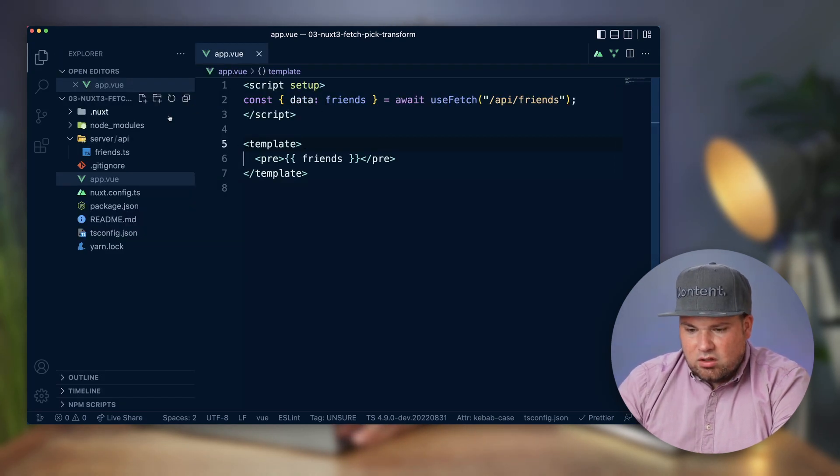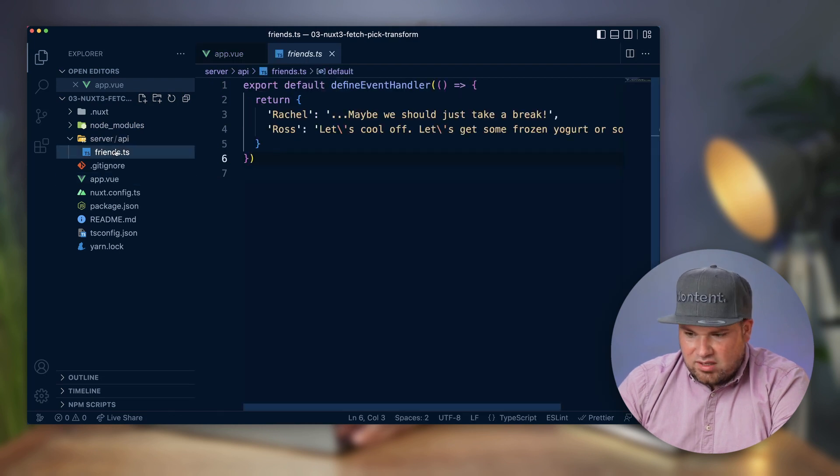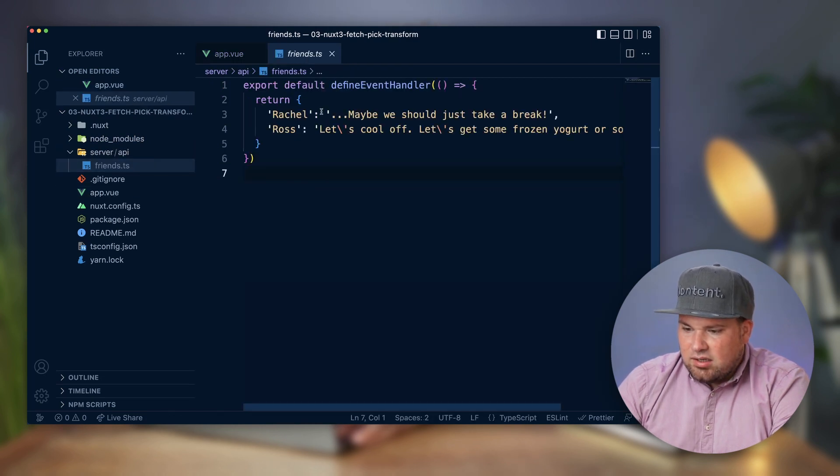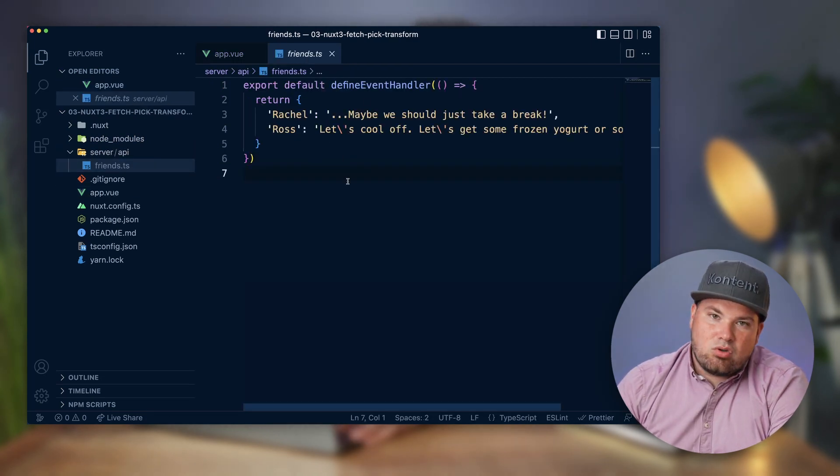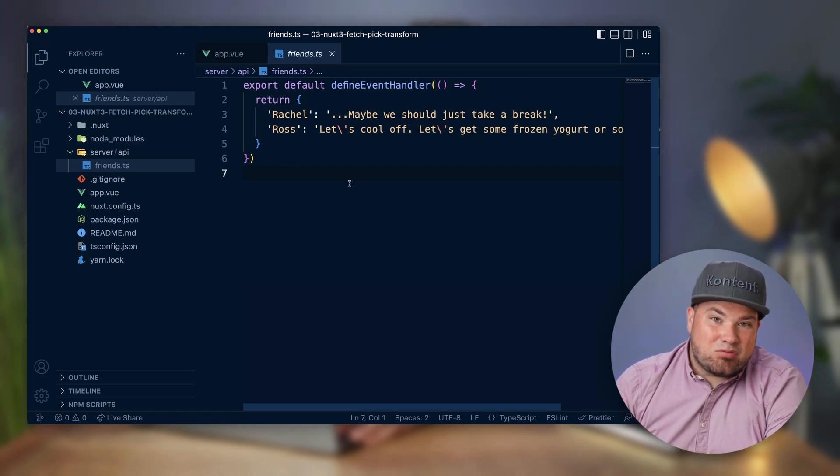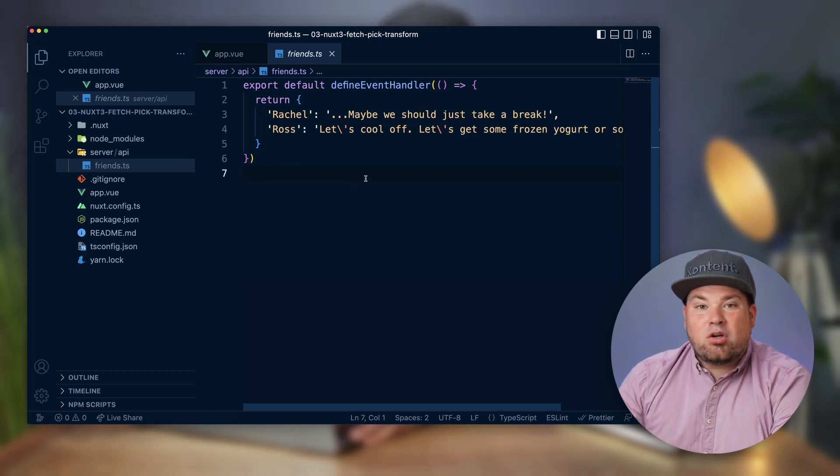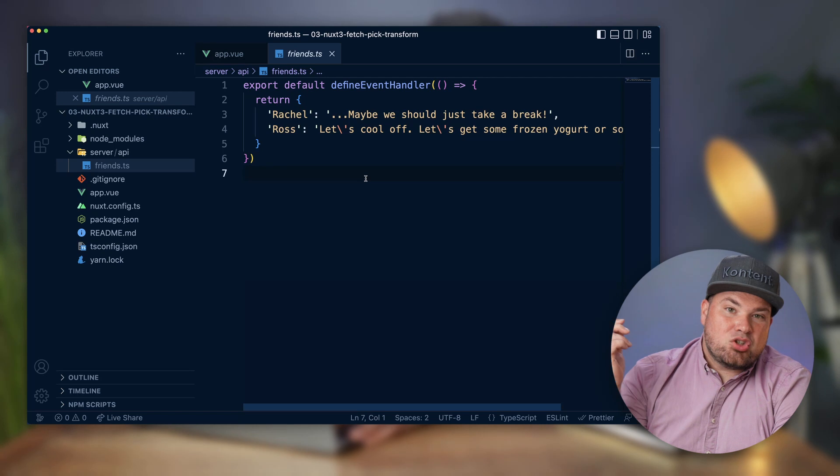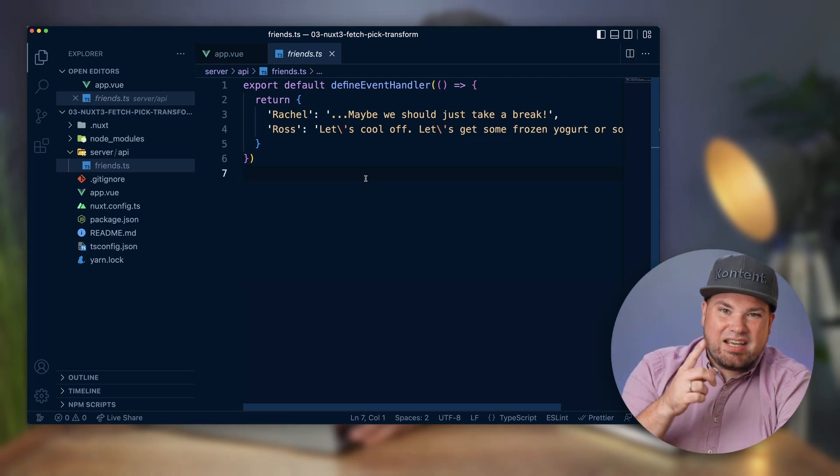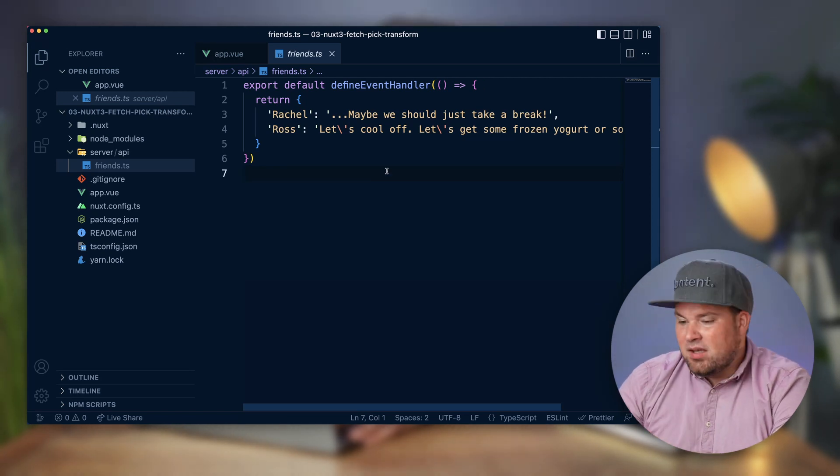So when we have a look, server API friends, and in here, I basically just took some lines from a very iconic episode of the Friends TV show. If you don't know Friends, you're probably a bunch younger than me. Check it out on Netflix. It's a lot of fun.